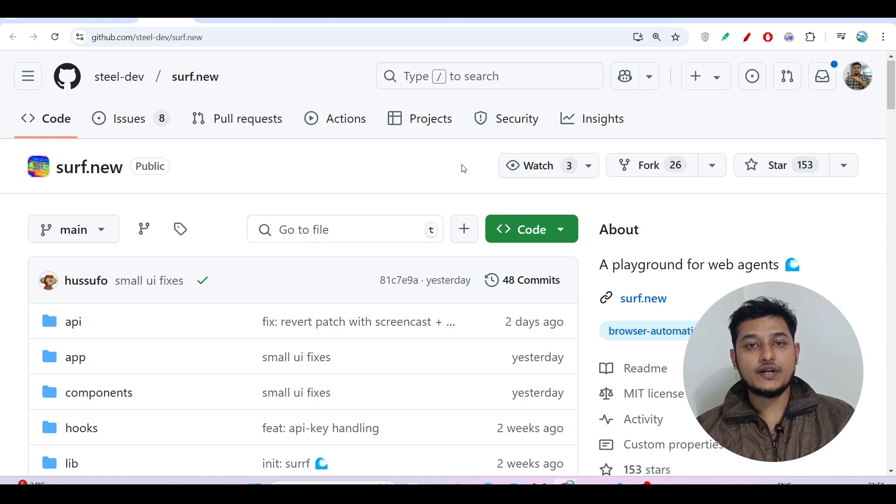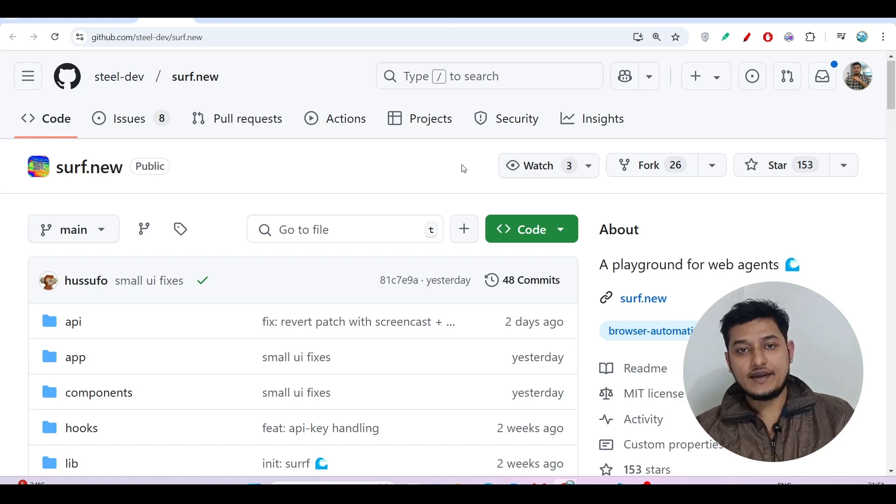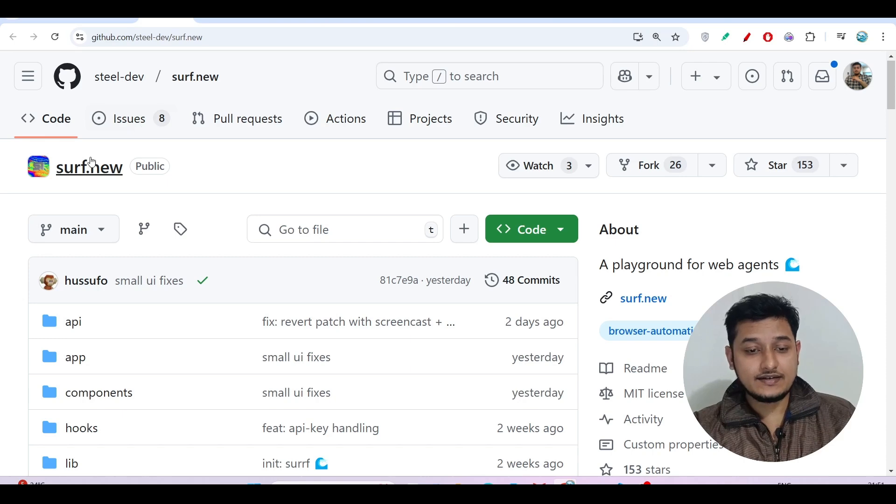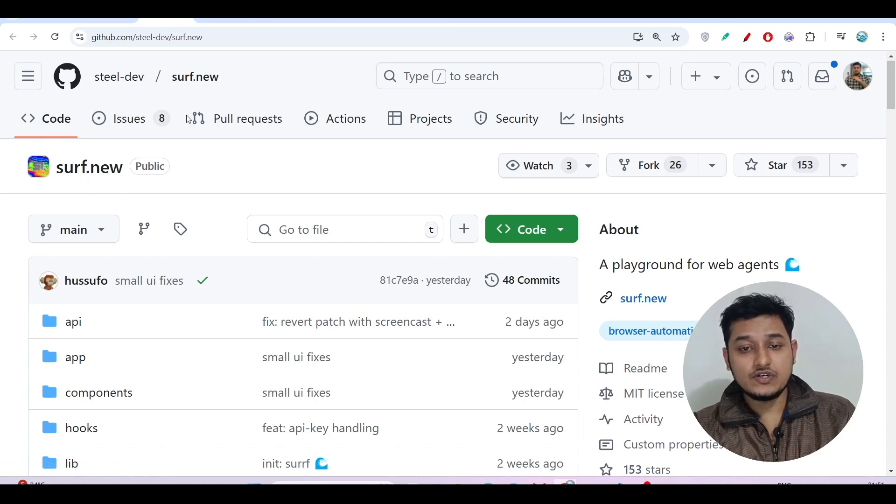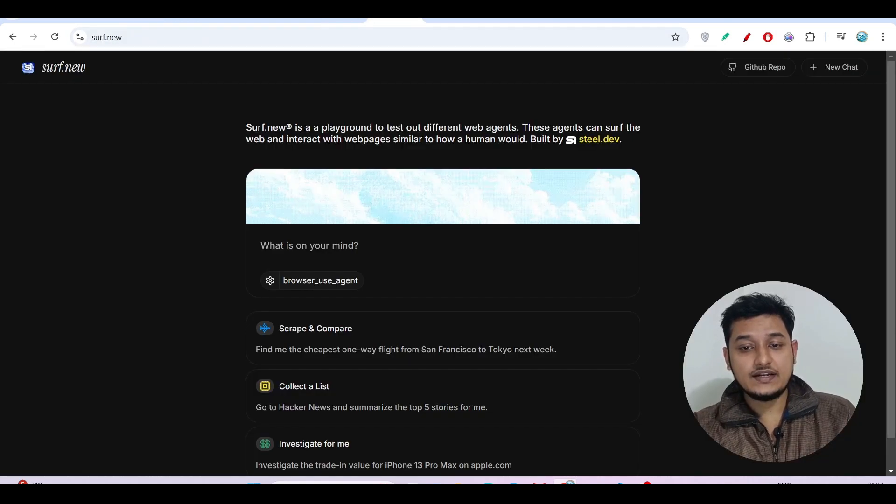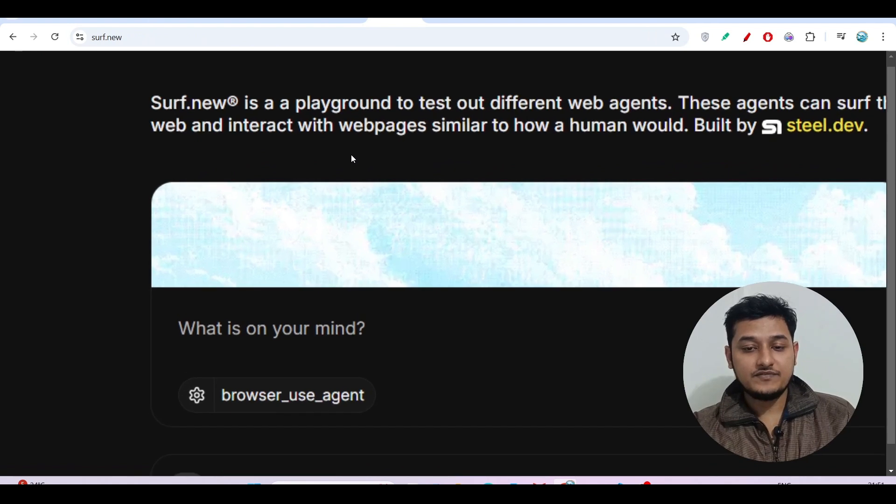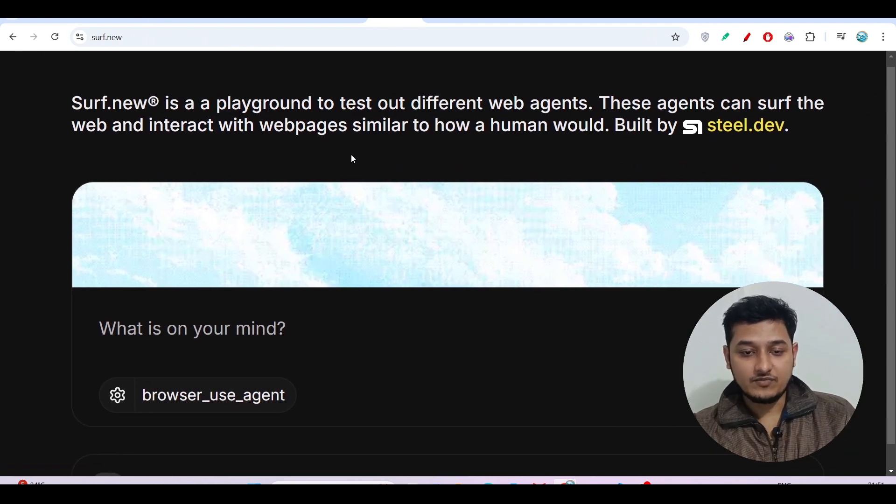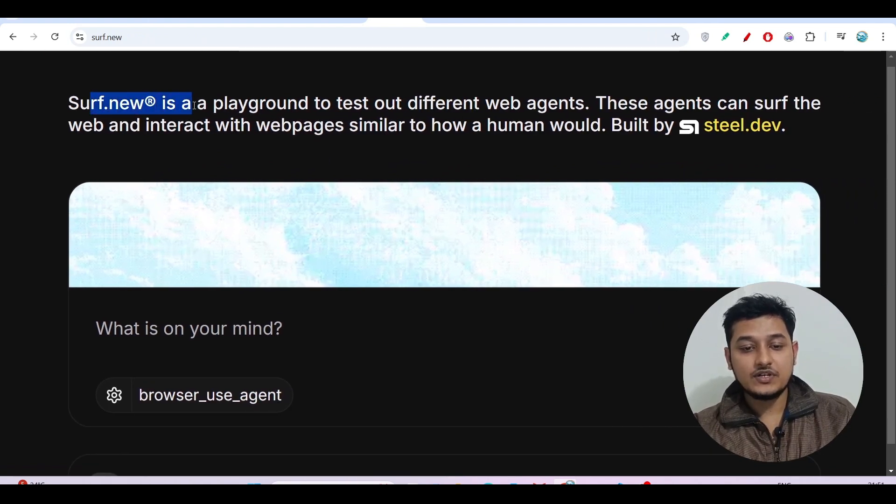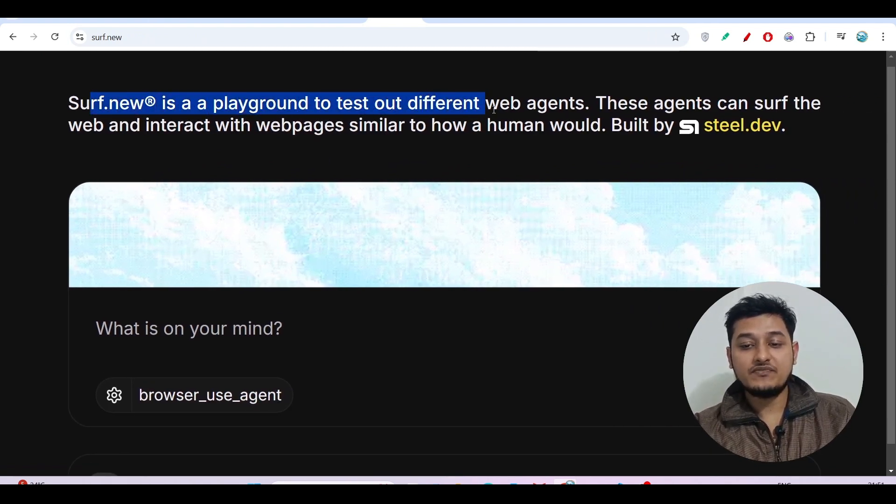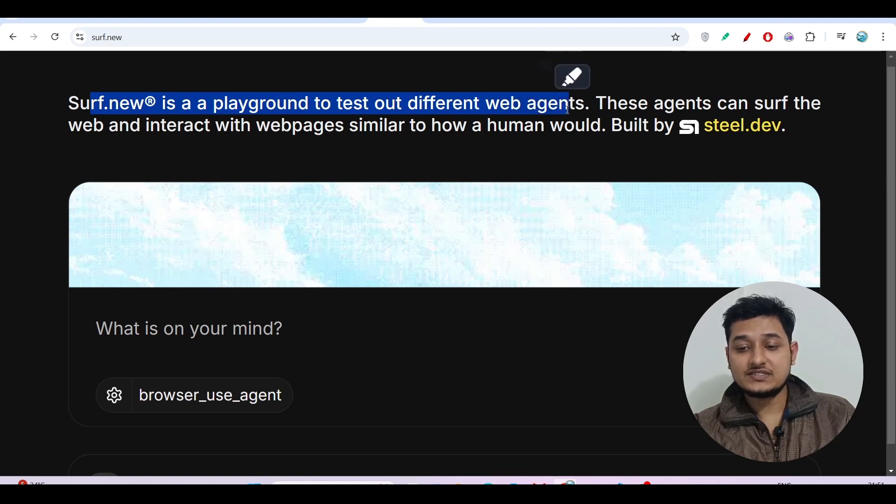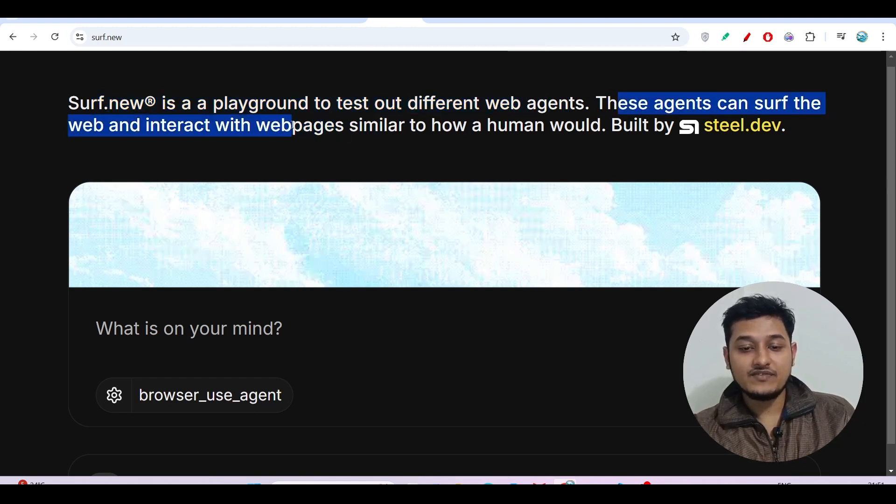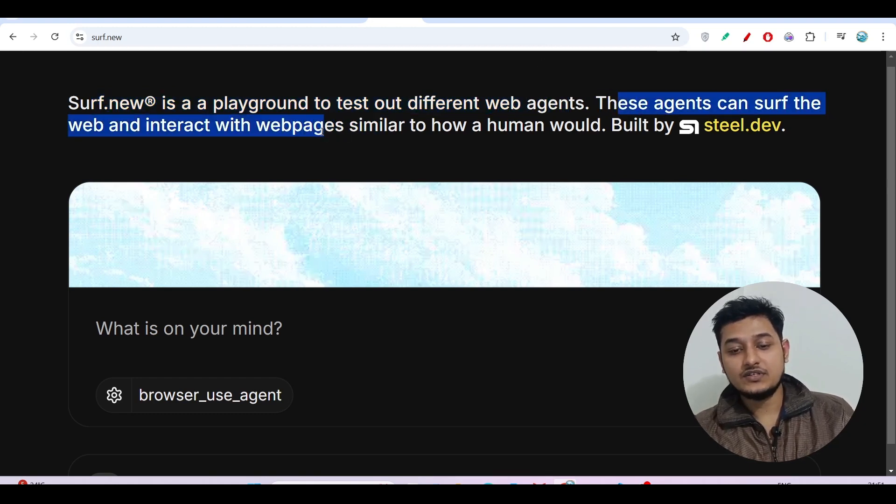Hey, hi everyone, welcome to a new video. I have found another free AI web agent and its name is surf.new. Basically it will surf the web and give you all the information. Surf.new is a playground to test different web agents, and these agents can surf the web and interact with web pages similar to how a human would.